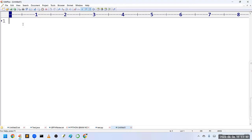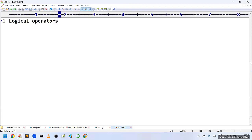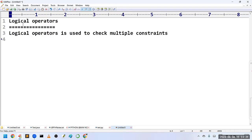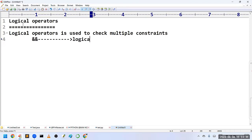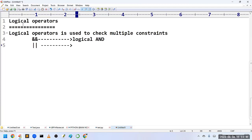Hi friends, welcome to KPB Coding Hub. In this video we will discuss logical operators in C language. Logical operators are used to check multiple constraints. The logical operators supported in C language are: logical AND, logical OR, and logical NOT.